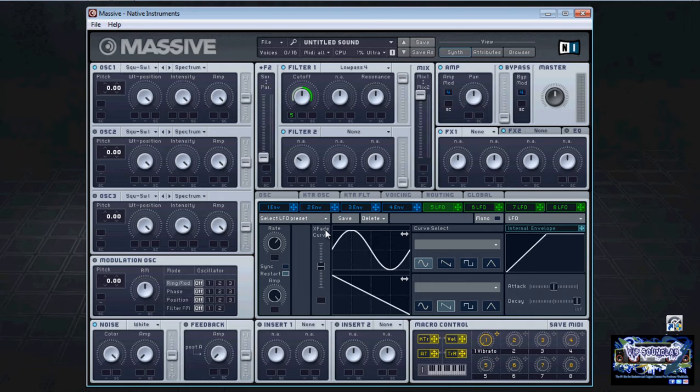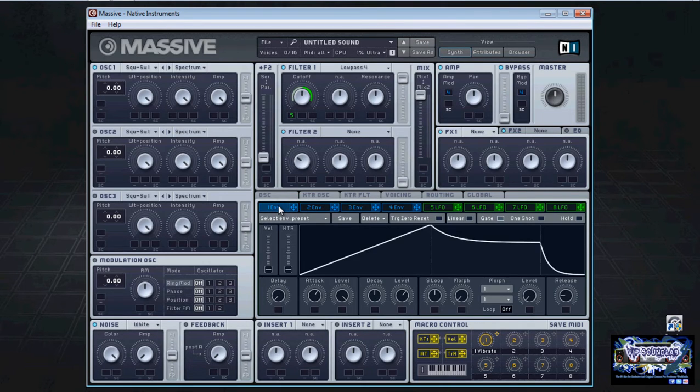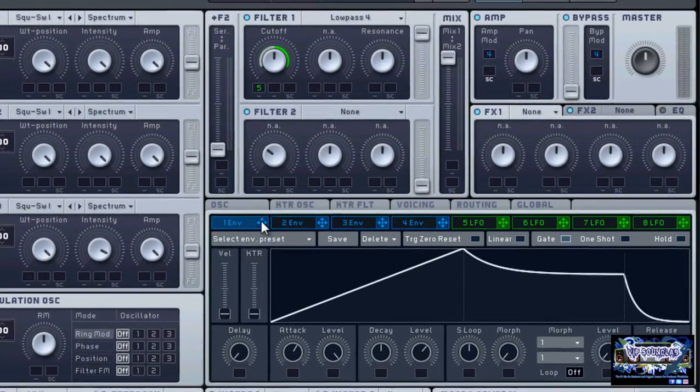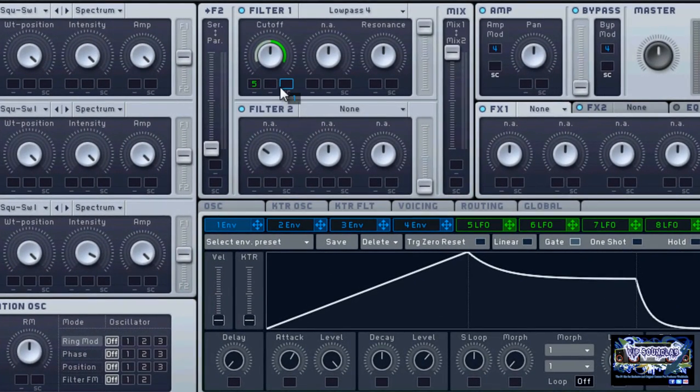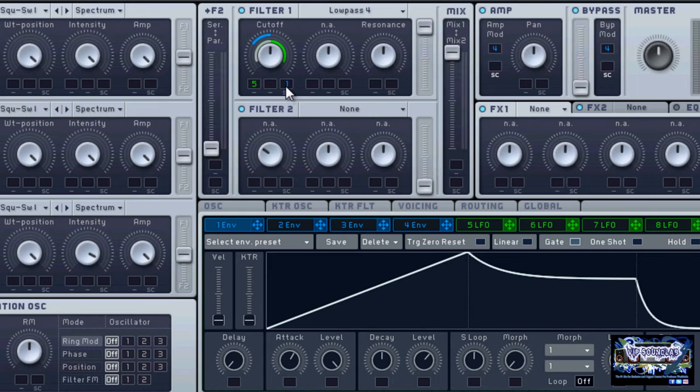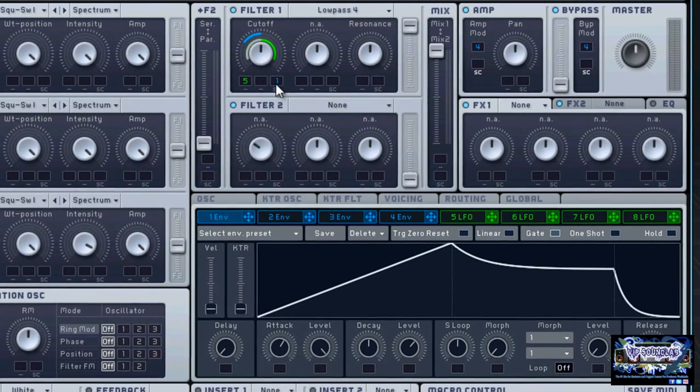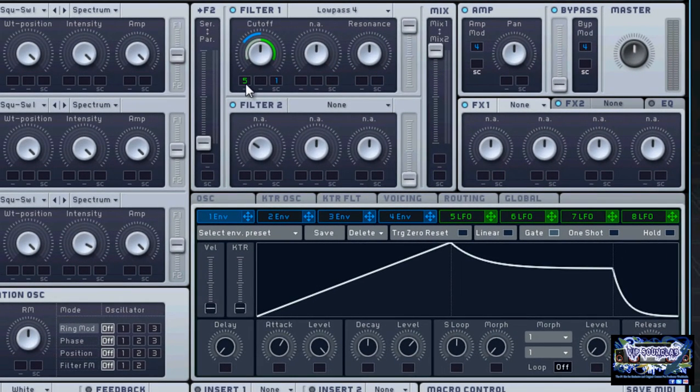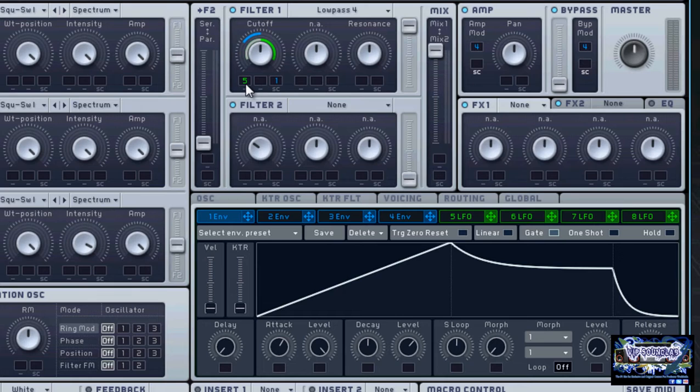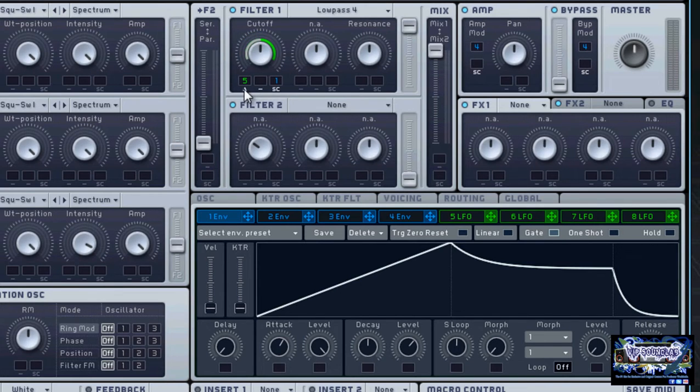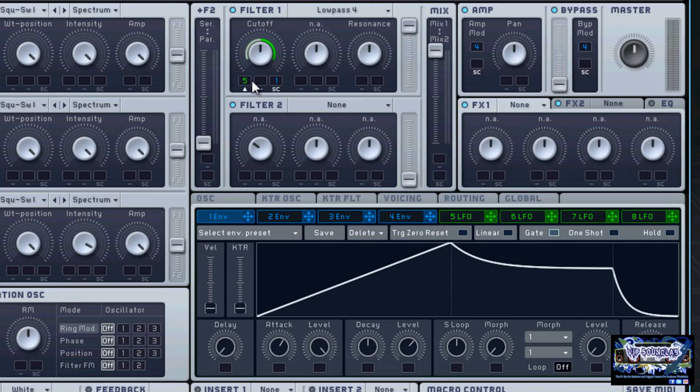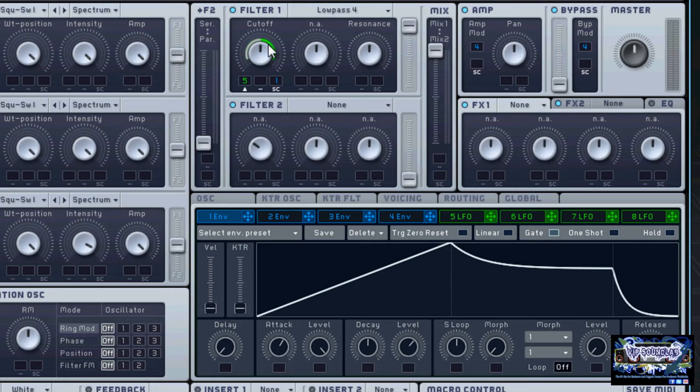Now what I will do is I will take envelope one here to the side chain section above as I just mentioned and I will apply it like so. Basically over here under the number five LFO, if I take this little section here and make a little triangle icon, what basically happens is now the envelope will affect and control how the LFO affects the cutoff.